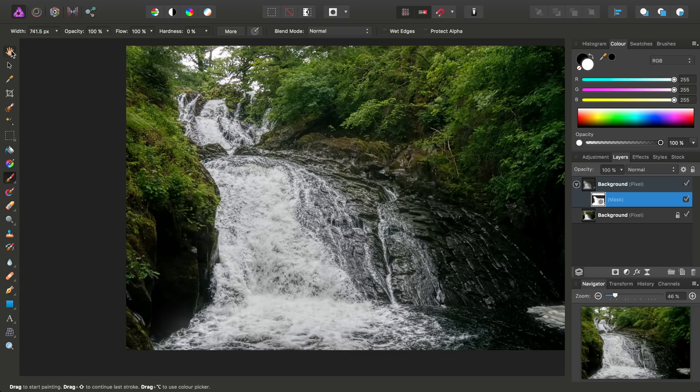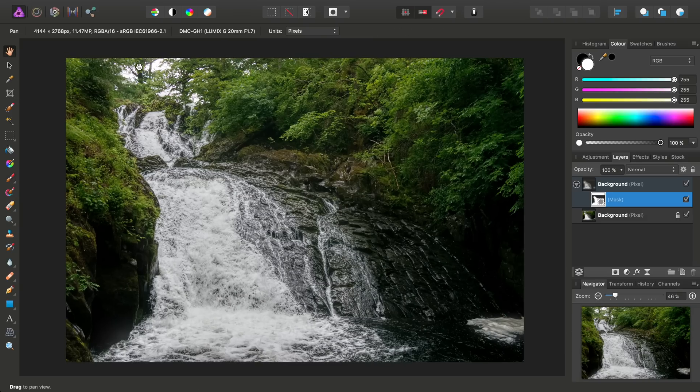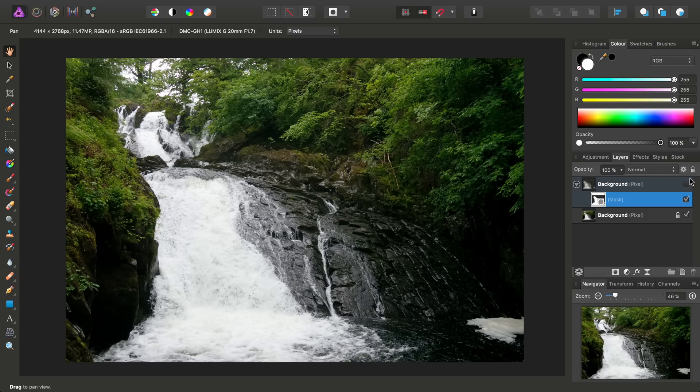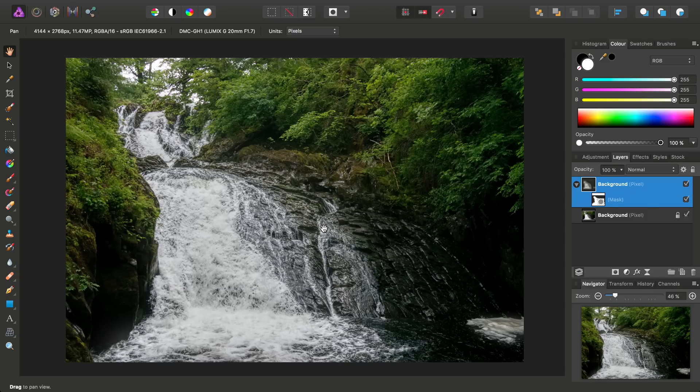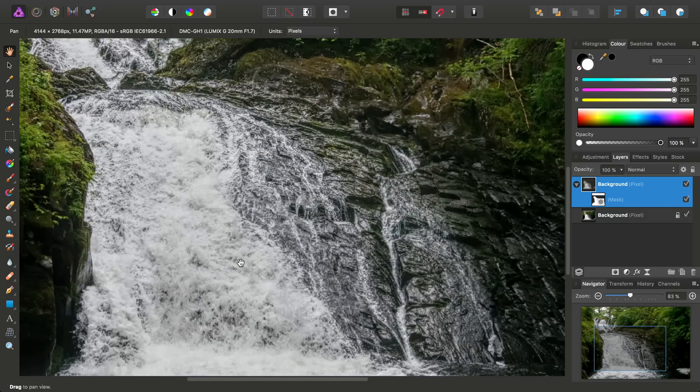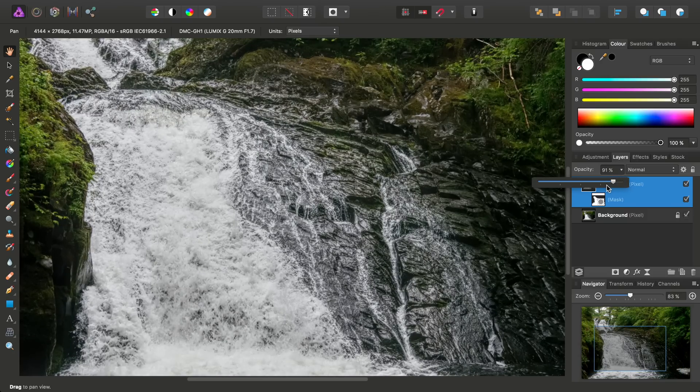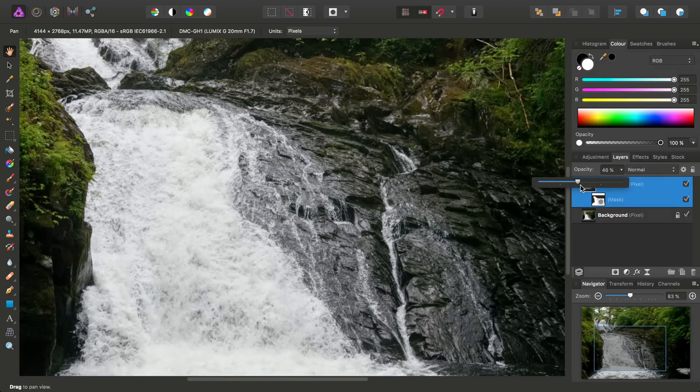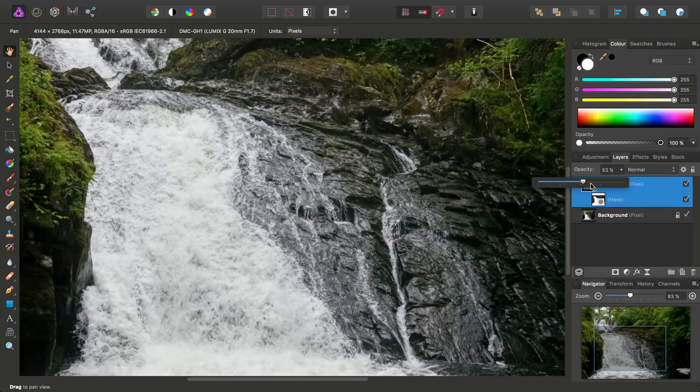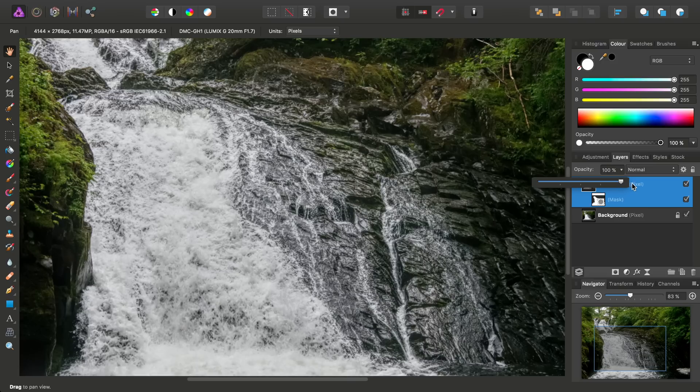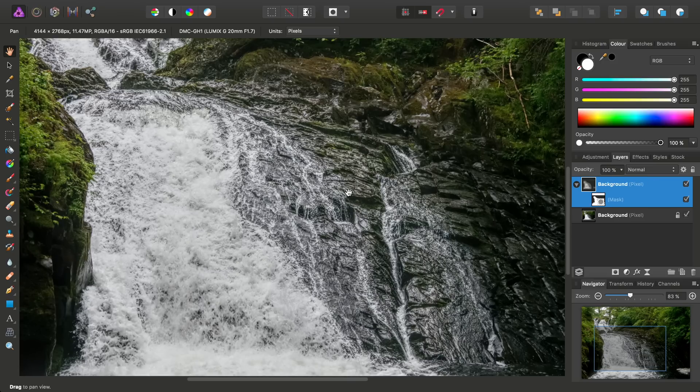So, again, if we just compare and contrast, there's the original image. And then by blending in a tone mapped version of the image, we can bring out all this detail in the water and the rock. And again, for finer control, you can change the opacity so you can determine exactly how much blend of that tone mapped layer you want.